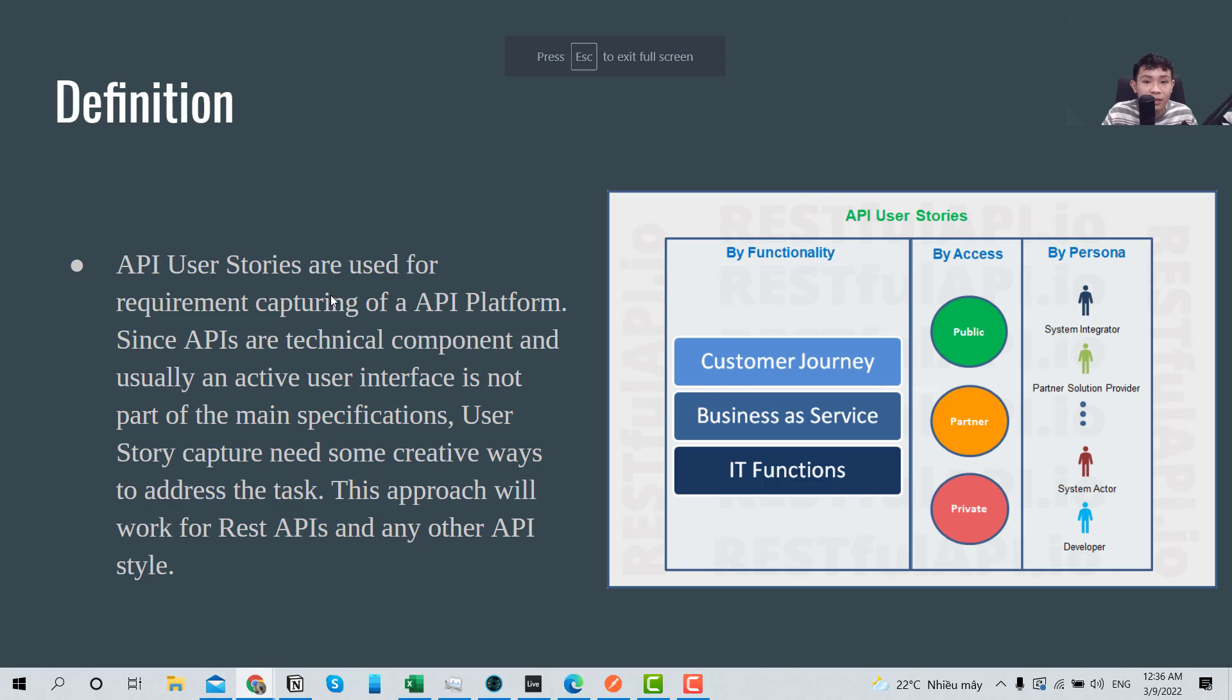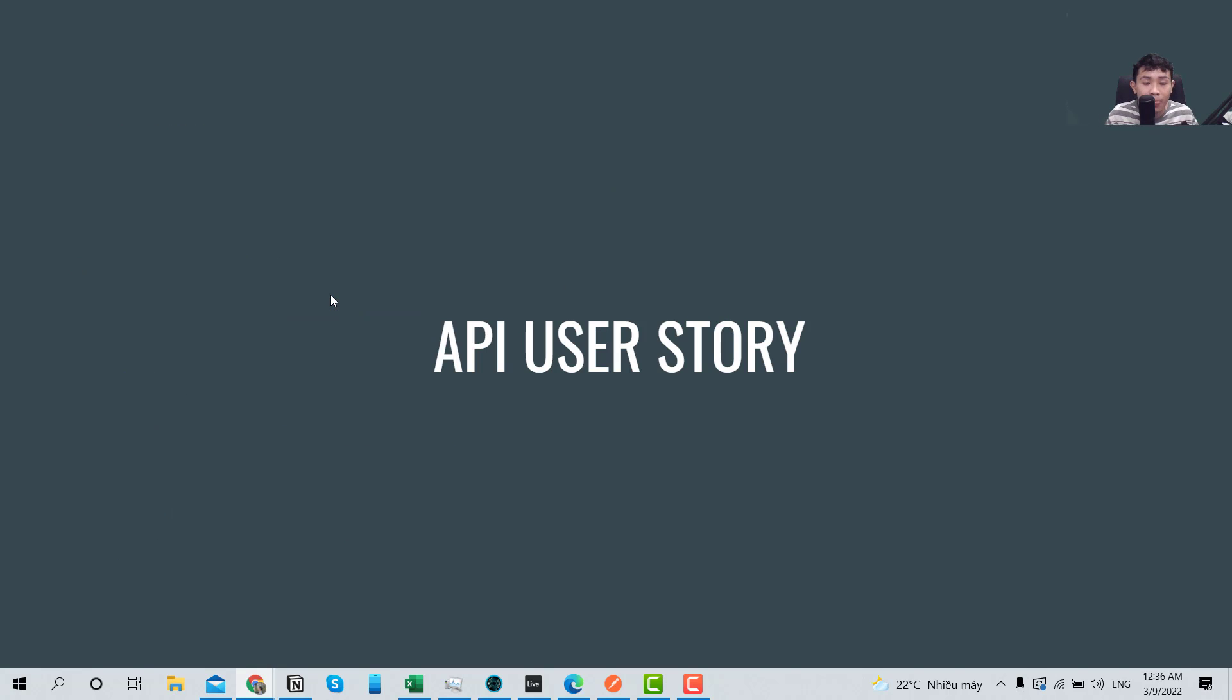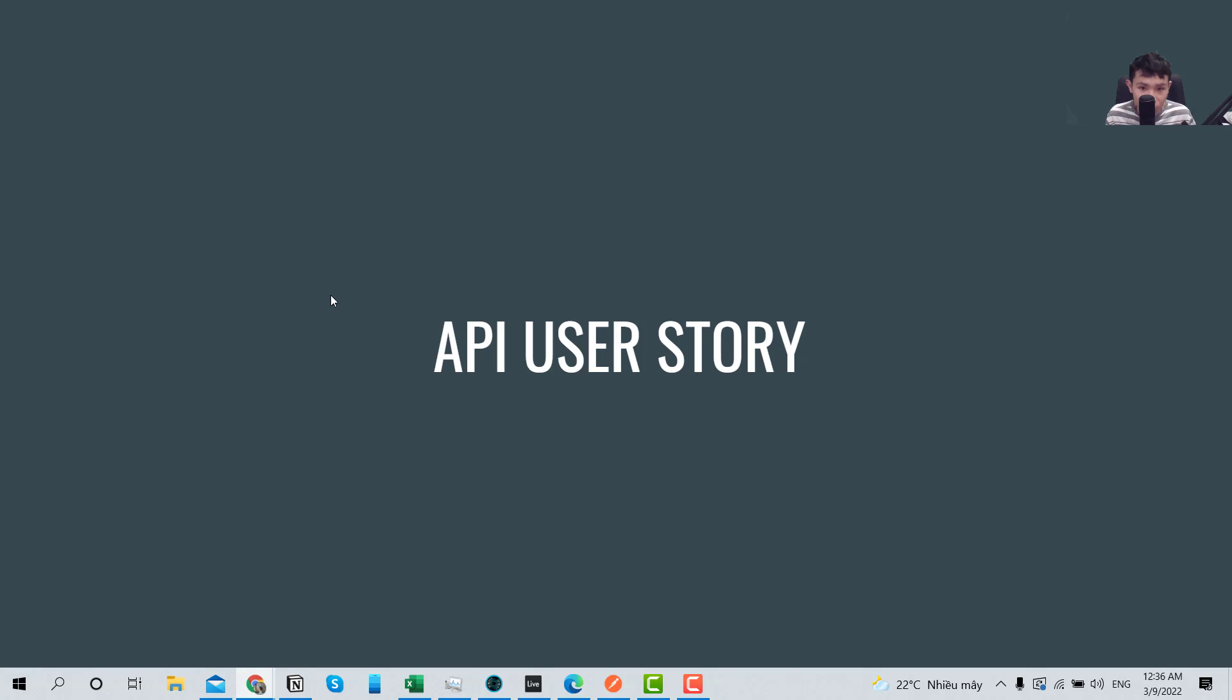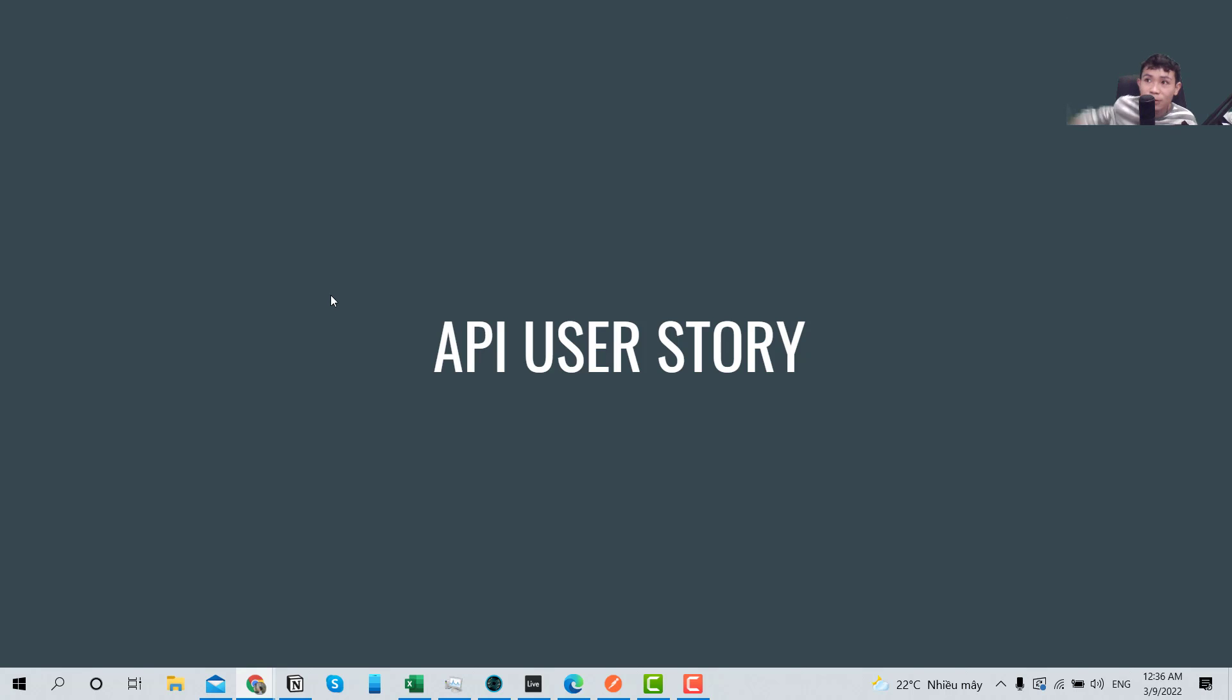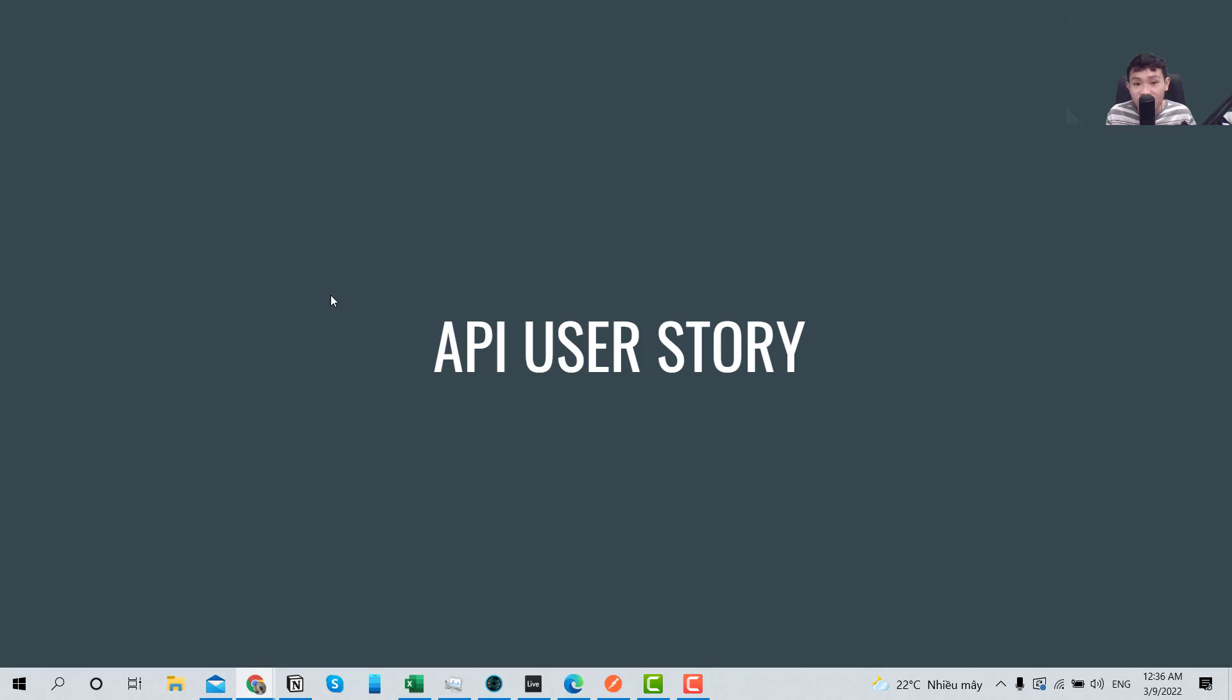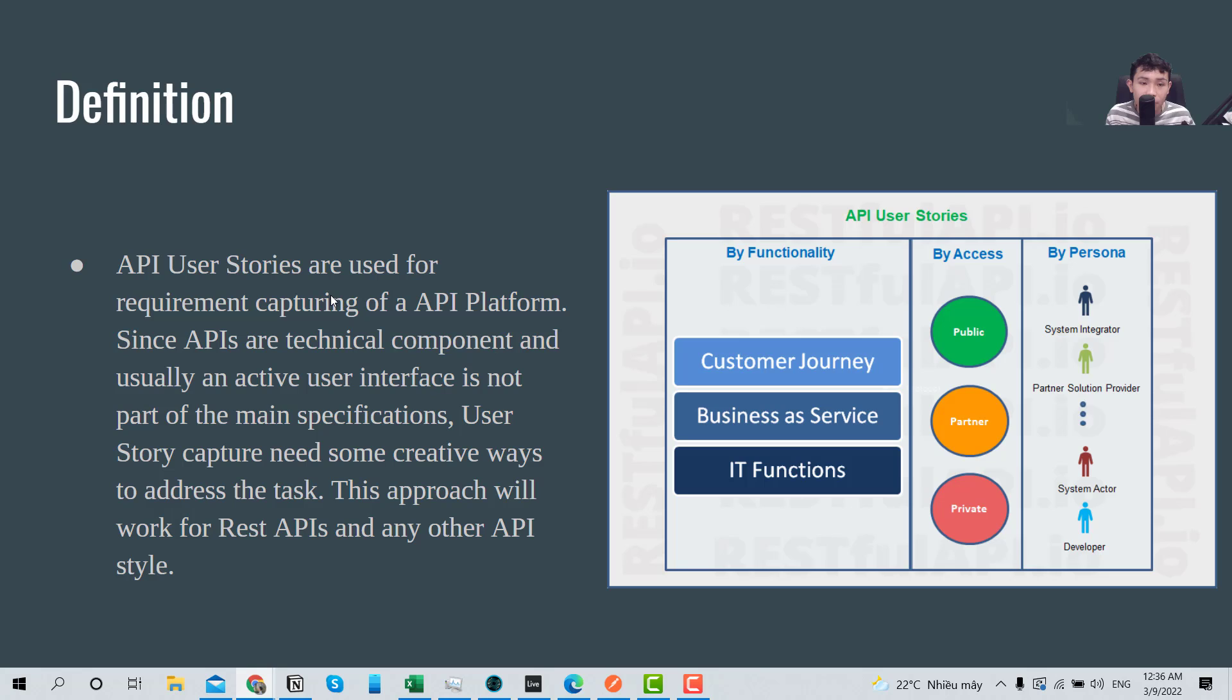Okay, so next we will look at another thing: API user story. One time I went on an interview and they asked me about API user story, especially if you work in the product team or an internal team and there is another outsourcing company that will build the UI for your product and they will ask some information about API user story.